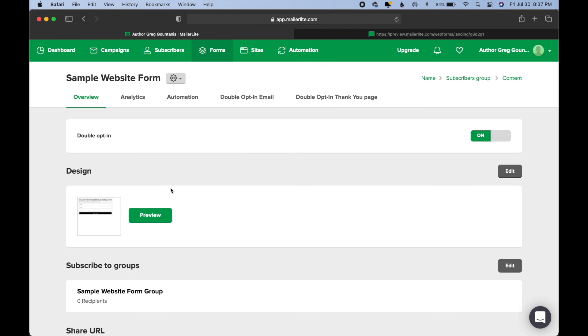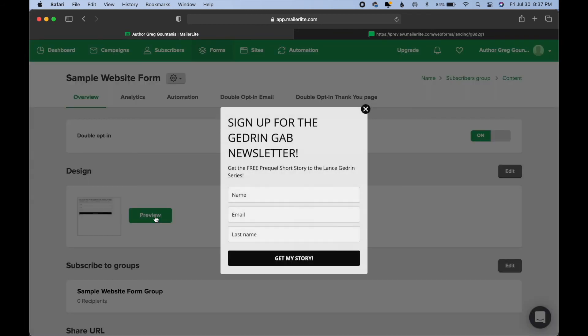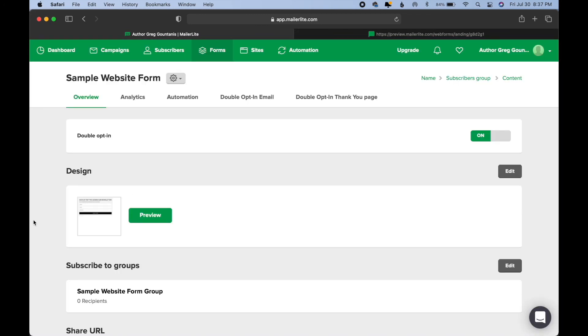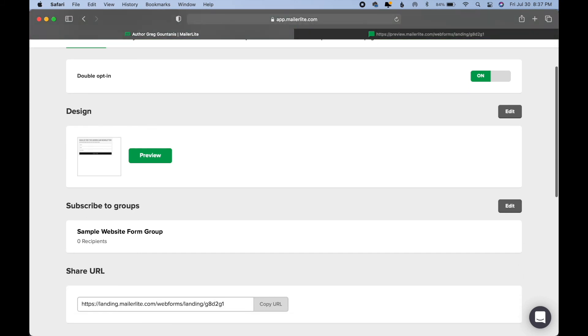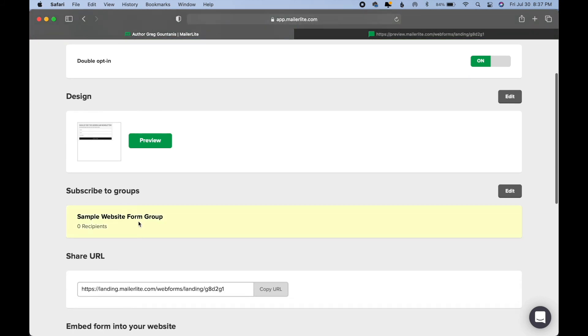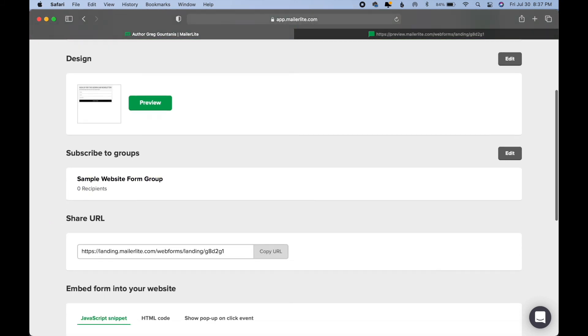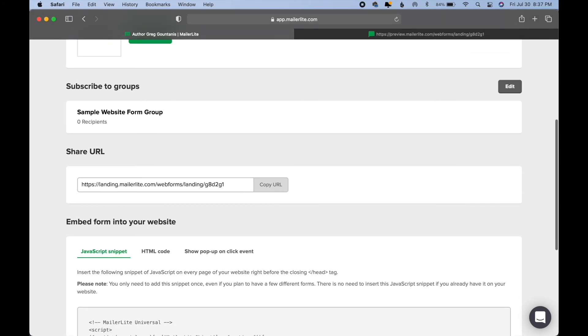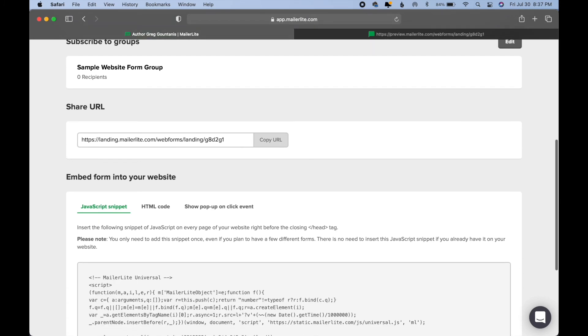And then here in design, you can preview it here as well. And you'll notice it's linked to the sample website group that we created earlier. And then, how do we get this sign-up form to our actual website?